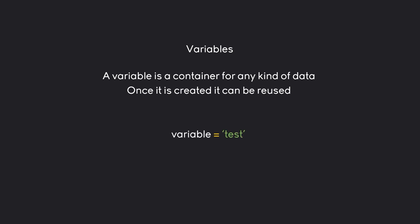You create a variable like this. We have the variable name. Then we have the assign operator and that is just an equal sign. And then we have the actual data or the value we want to assign. And that is basically it.